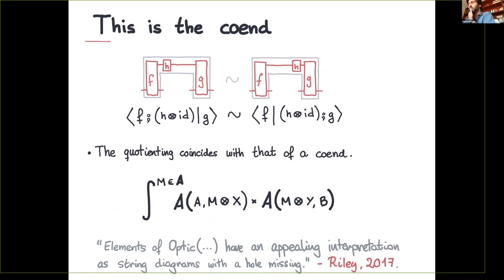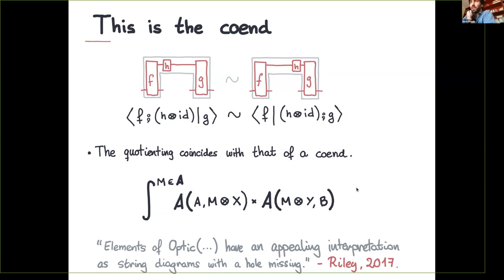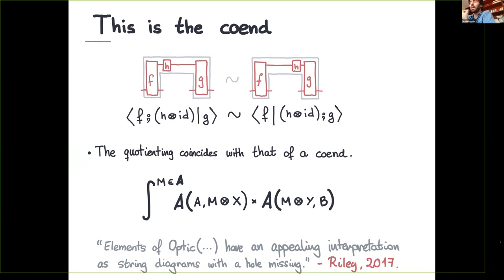The next interesting observation is that we can see this is precisely the quotient relation arising from the covariance conditions of a co-end. We can rewrite this into a nice form — a co-end. We can see that processes with this shape can be collected into a set described by the co-end written here, and the quotient relation we wanted to impose on these diagrams is precisely the quotient relation arising from a co-end.